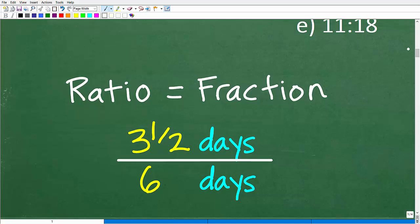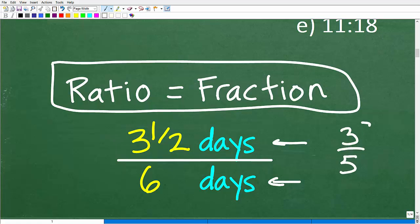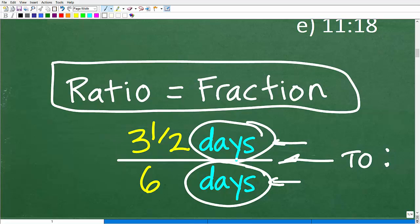A ratio is basically a fraction, but it's a fraction with a twist — the numerator and denominator have the same units of measure. For example, 3/5 is a fraction; you could think of it as a ratio. But typically when we talk about ratios, rates, and proportions, you have units of measure involved. So here: 3½ days to 6 days. The units of measure for numerator and denominator are the same — that indicates this is a ratio. If the units were different, you'd be talking about a rate.